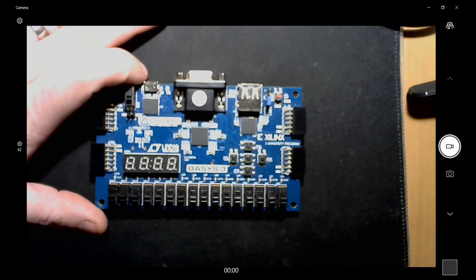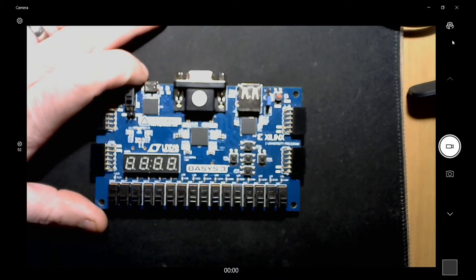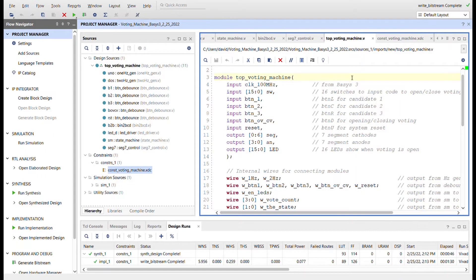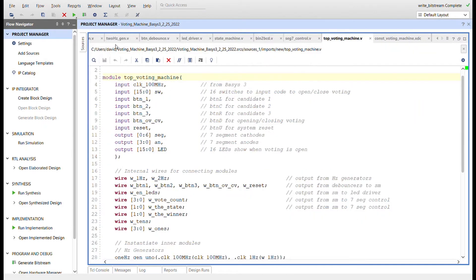Here in Vivado, looking at the module hierarchy — I didn't do a block diagram but you can see I have a top module for the voting machine, a one Hertz generator, a two Hertz generator, I instantiate five button debouncers for the five buttons, a binary to BCD converter, a state machine, a seven segment control, and an LED driver.